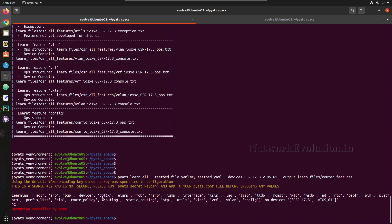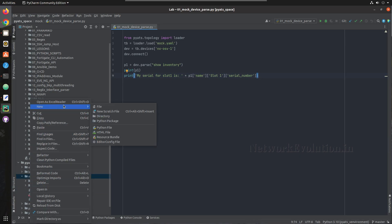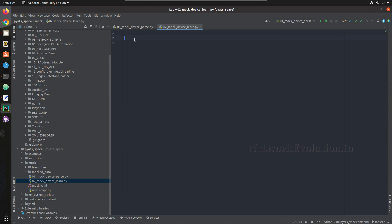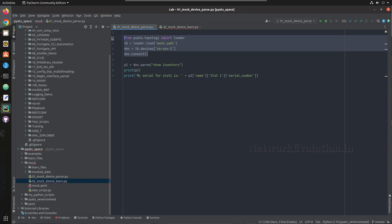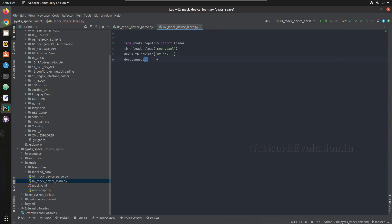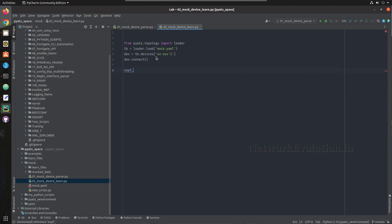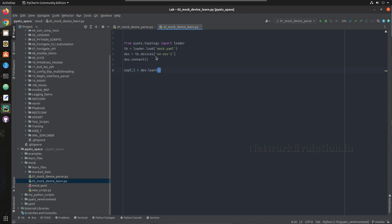Now we'll write a Python script to learn these features. First we'll write for the mock device. Inside the directory I'll create a Python file named '02_mock_device_learn'. We'll take a copy of the existing setup code, then learn OSPF from the mock device by calling 'ospf_l = dev.learn("ospf")'.